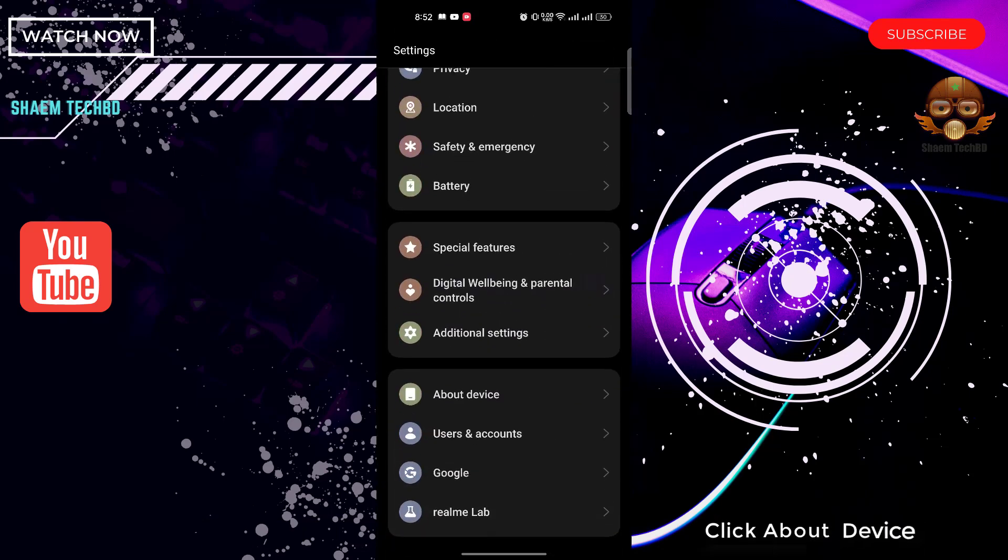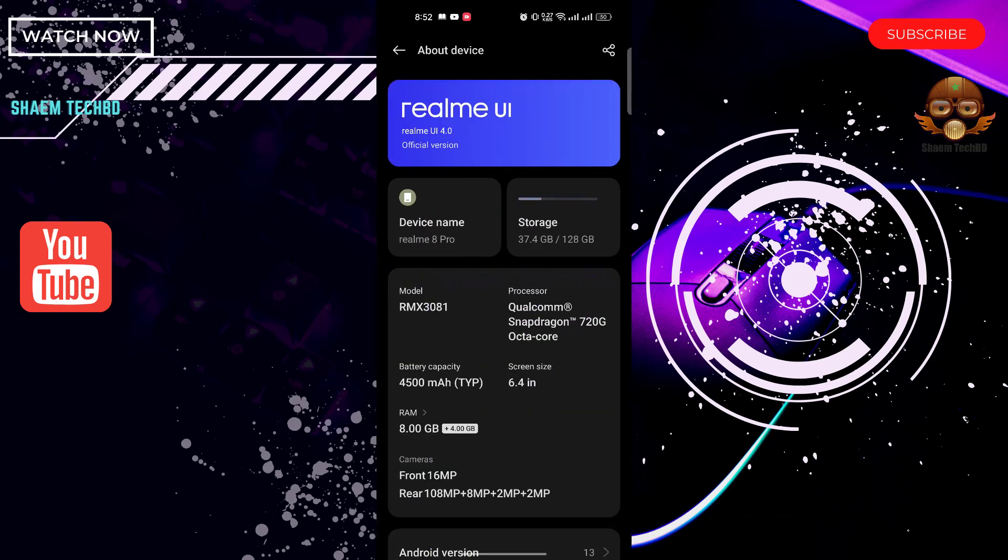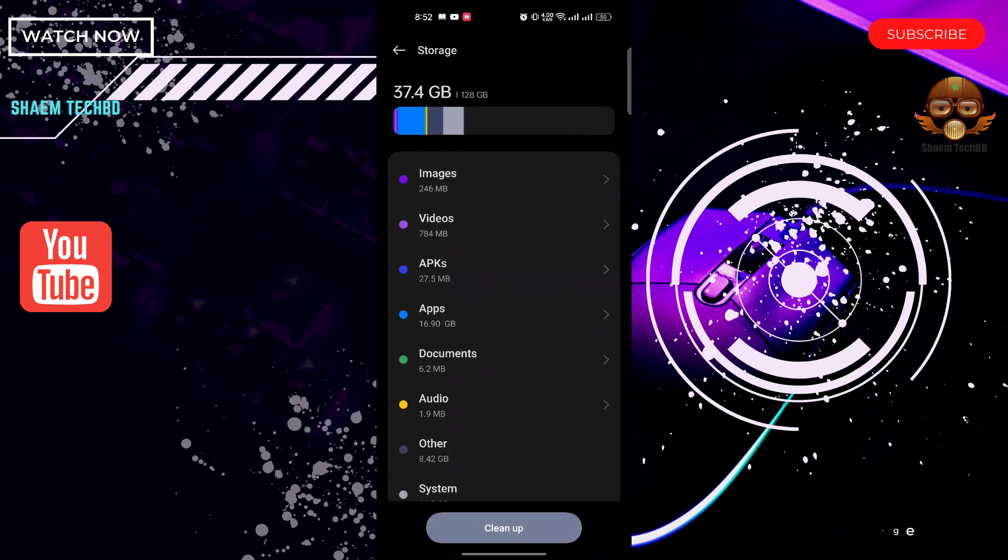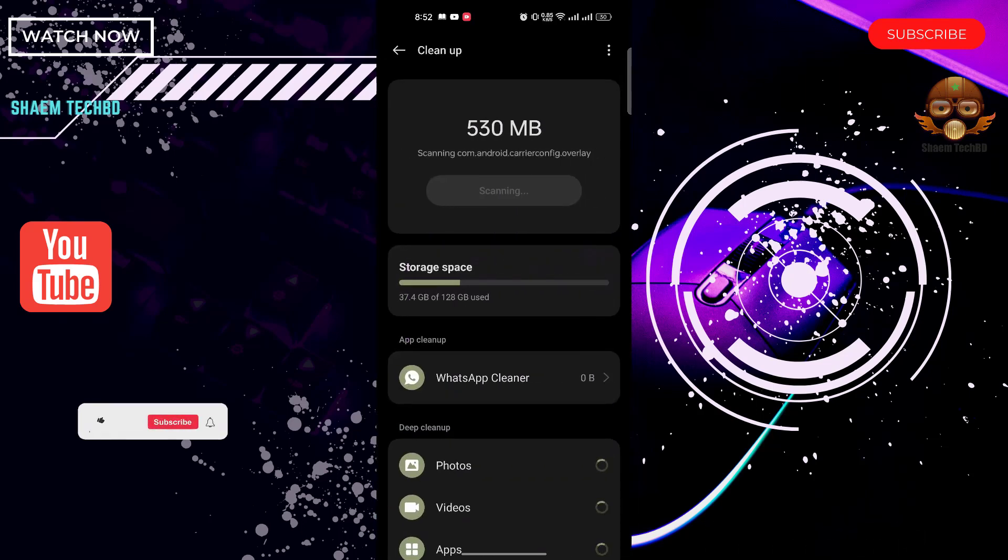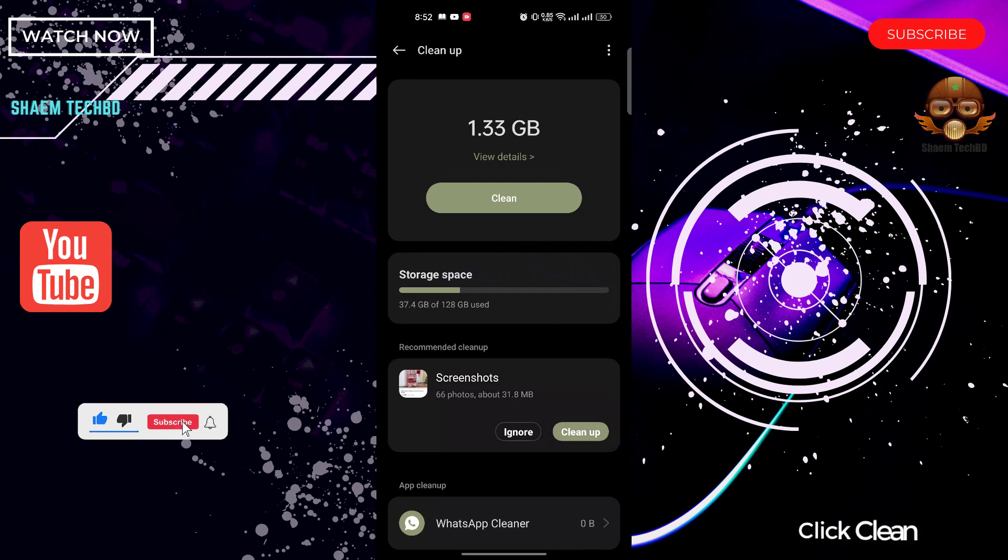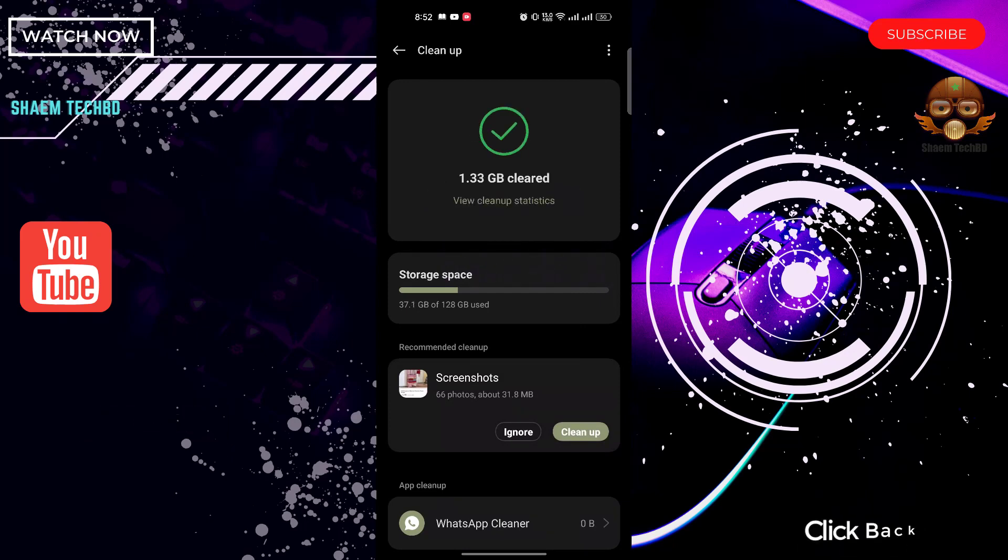Click About Device, click Storage, then click Clean Up. Click Clean. Click back.